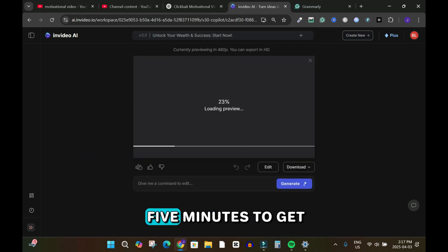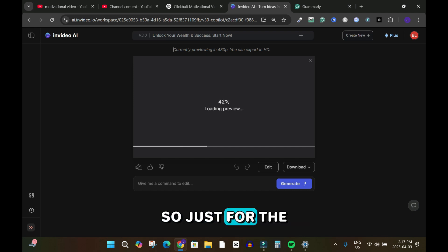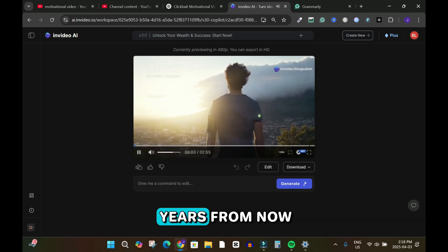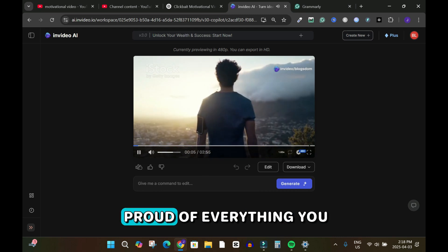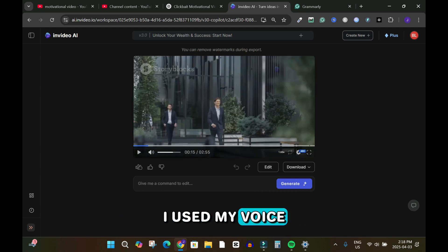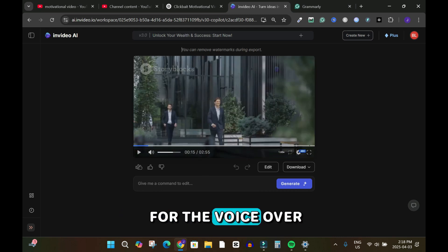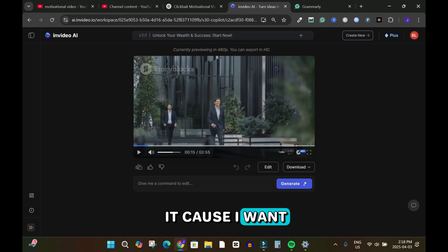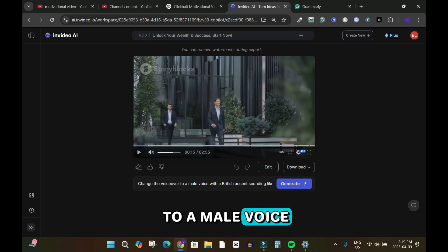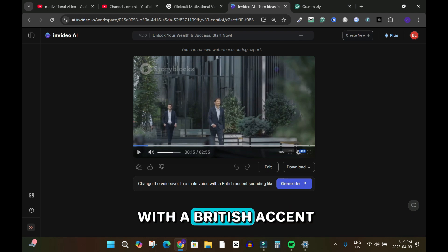It's going to take a little bit to analyze — it's loading right now and it took about five minutes to get to this point. Once loaded, I can hear the voiceover: 'Picture this, 10 years from now, you wake up feeling proud of everything.' I used my own voice for the voiceover but I want to switch it because I want a more powerful voice.